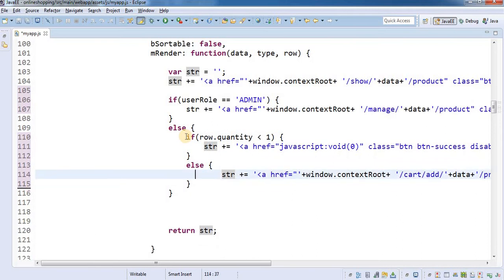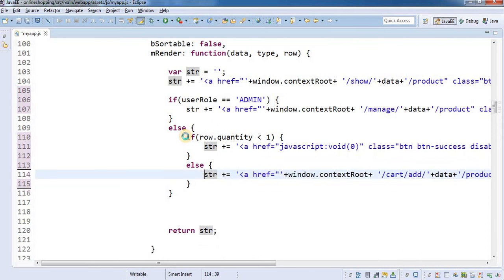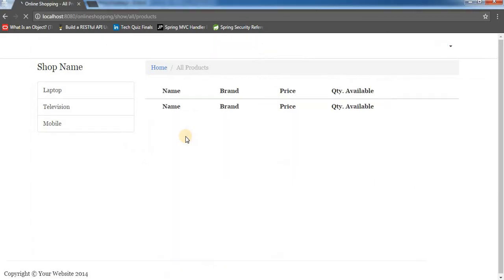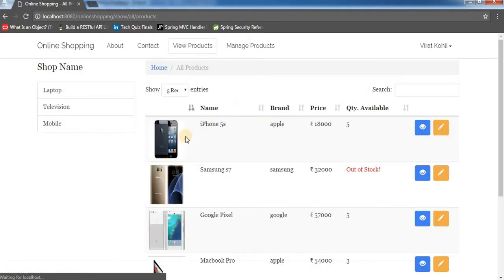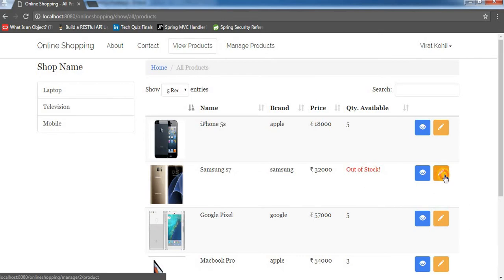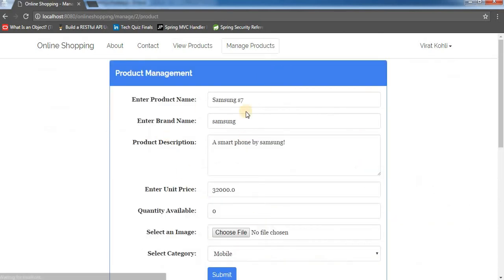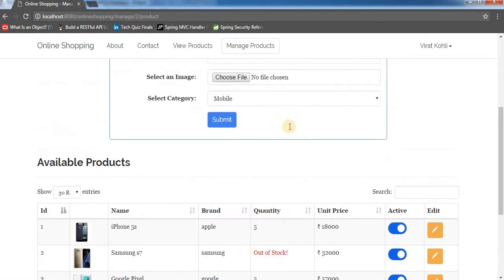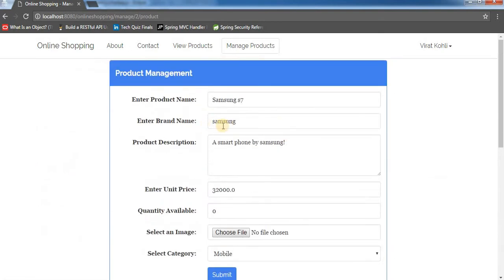So it is a simple fix that you can do. I have done this, so I am going to test it now — I'll do a Control+F5. Now I can see we have this pencil button available, and if it is an admin login we have the option to edit that particular product.